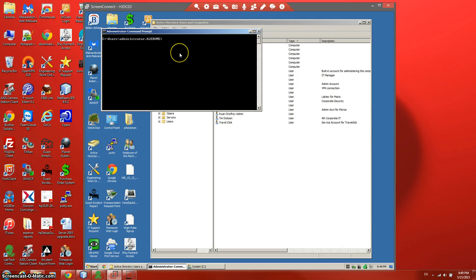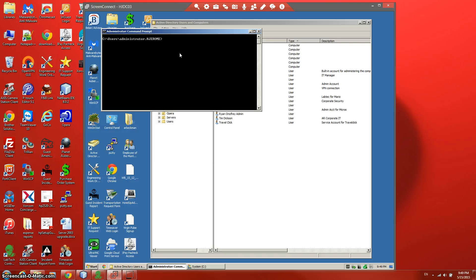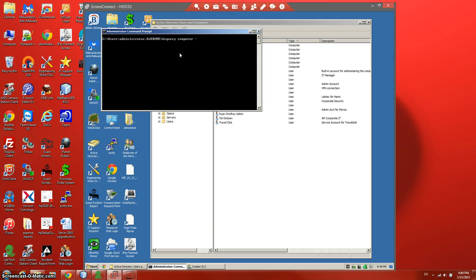What we do in Command Prompt is issue a dsQuery command. We're looking for computer accounts and then for how long they've been inactive - inactive for 10 weeks.